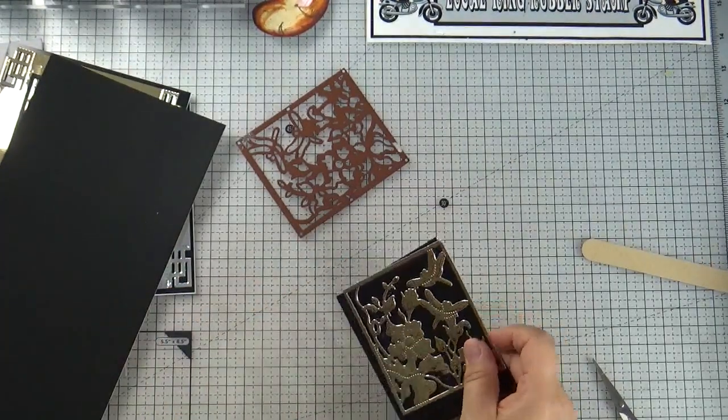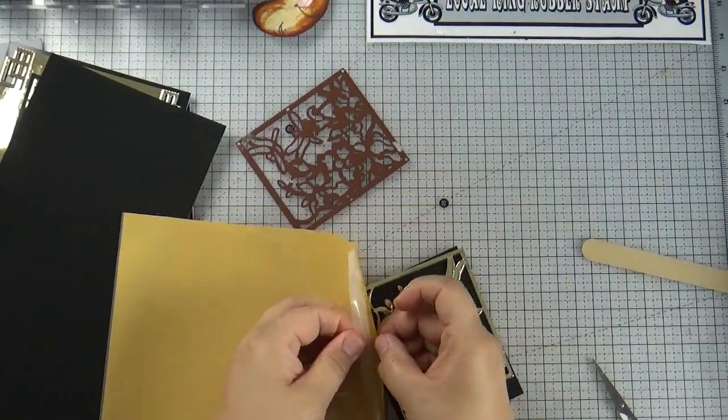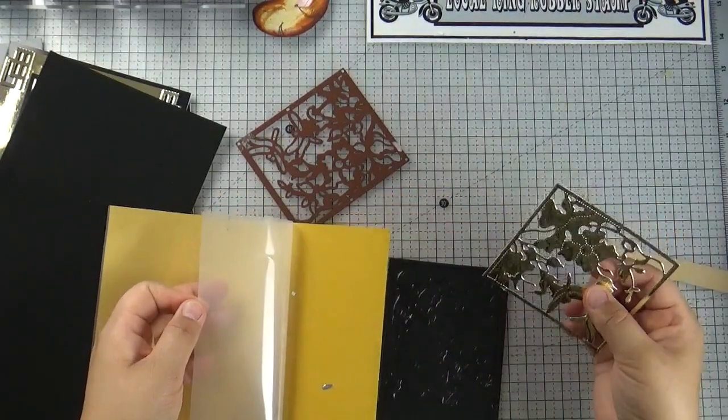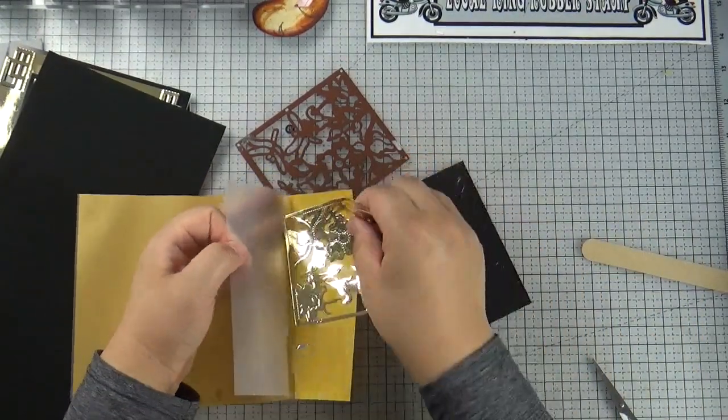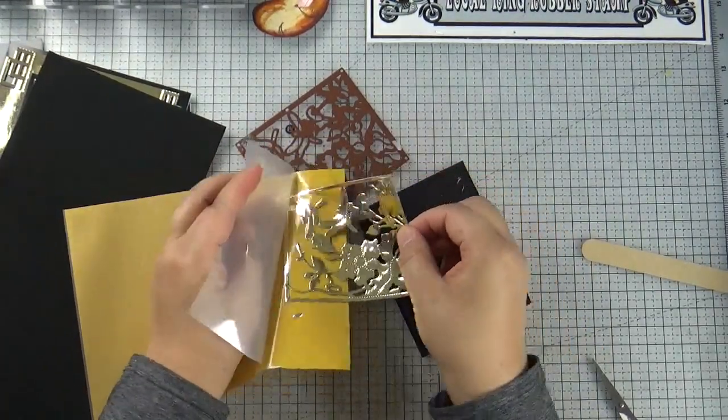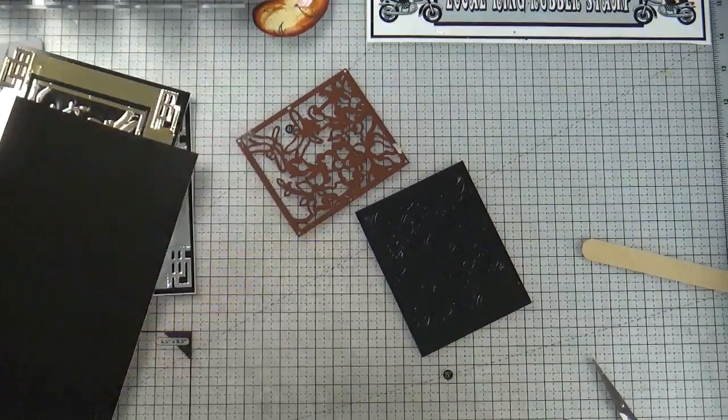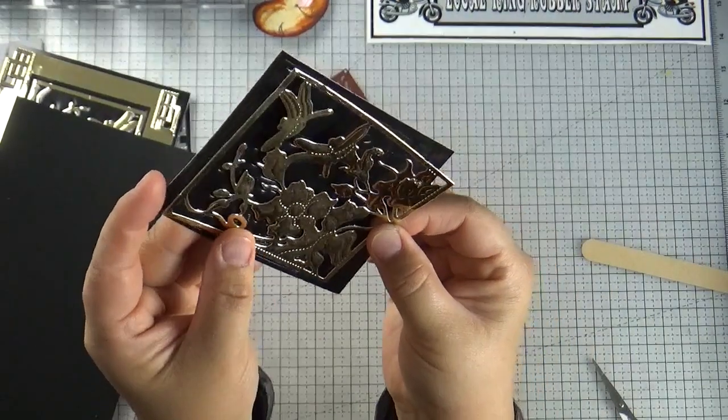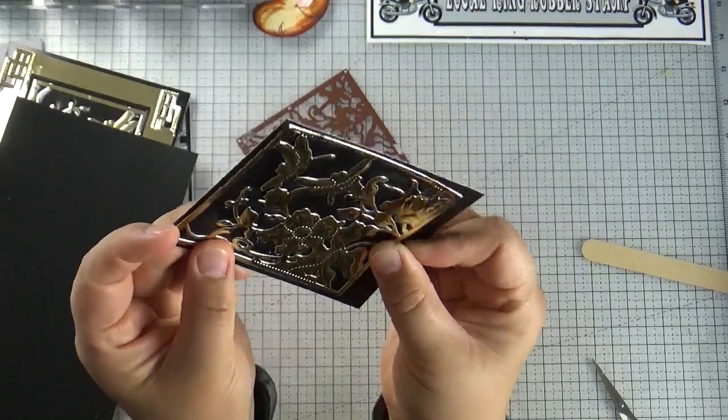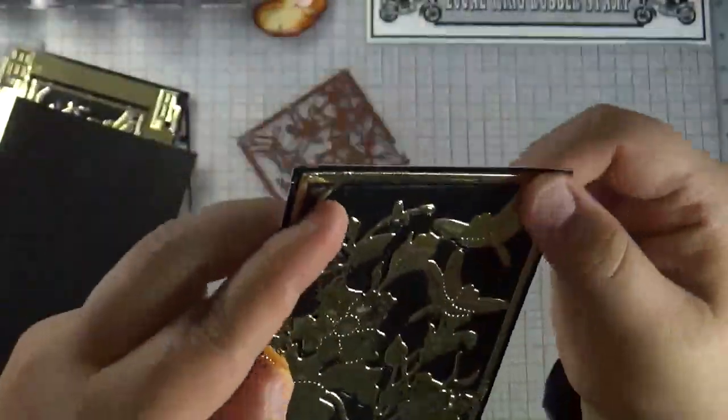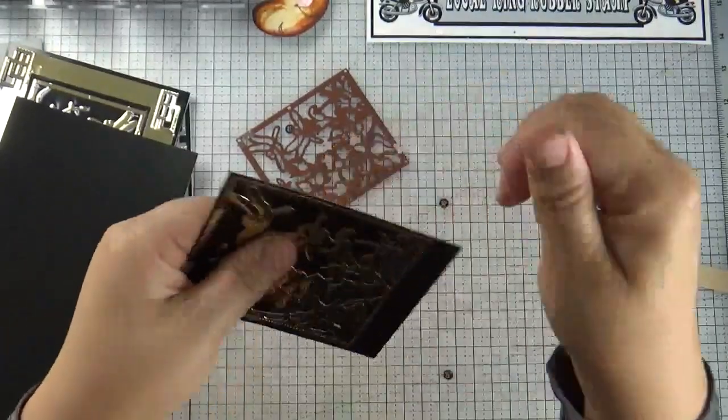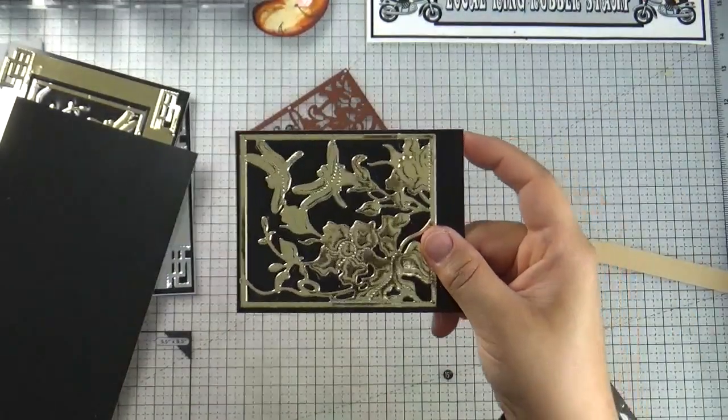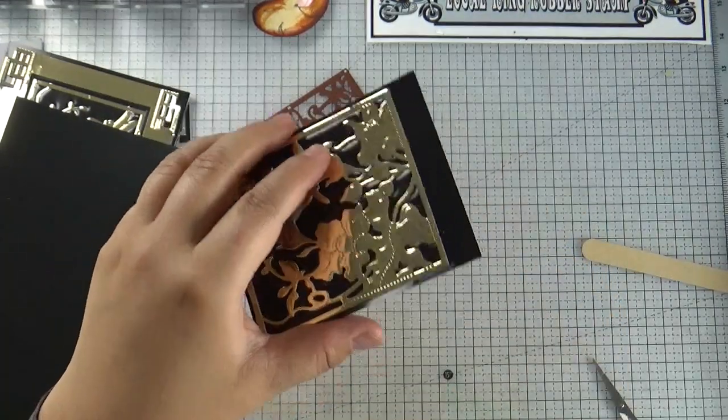I think we can glue it first, and then do embossing. So for the glue one, I am using these micro glue dots. Be careful, they are very sticky. Or you can use any kind of adhesive. You don't need a lot. So I just put a little bit on the bottom and a little bit on top.